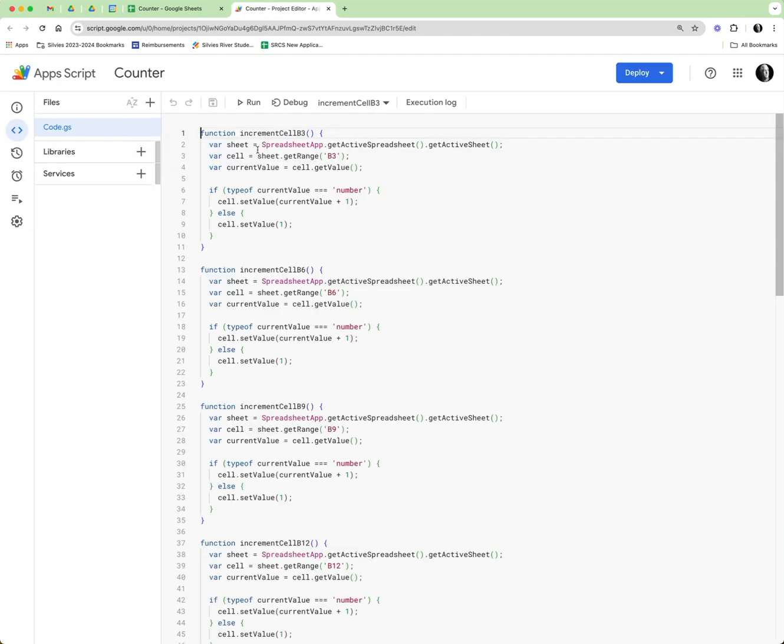We get the active sheet, we get the cell B3, we get its current value, and if it's a number we increase the value by one, otherwise we set the value to one. So for some reason let's check what happens if we actually wrote a letter in there.